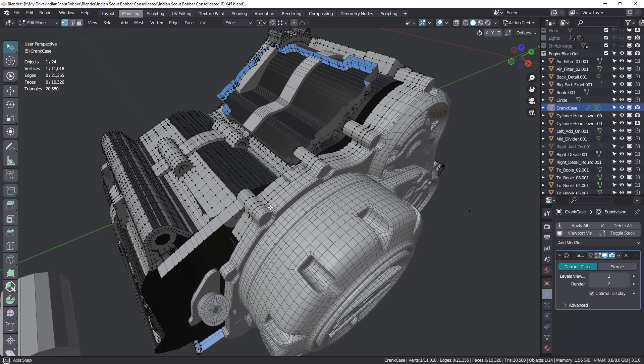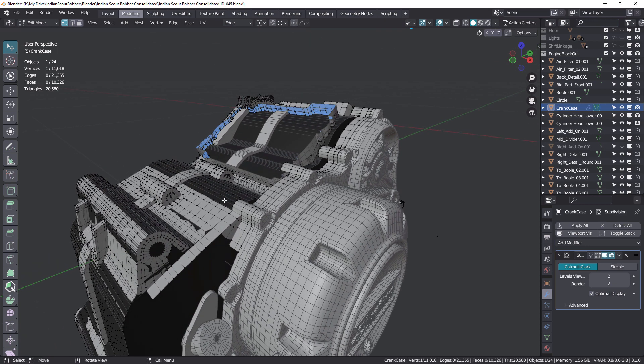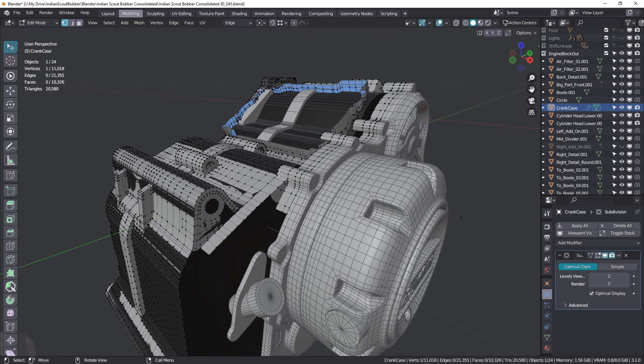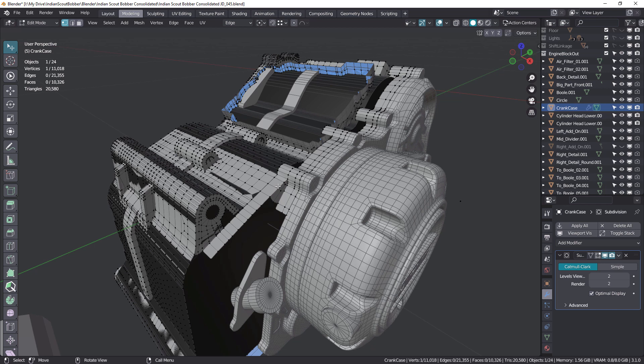I'm just working on this crankcase for the Indian Scout Bobber motorcycle. Most of this was done by Toby Pittman. I'm just finishing it off while Toby's busy.